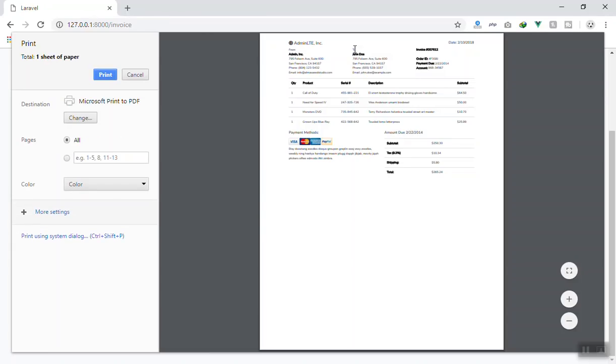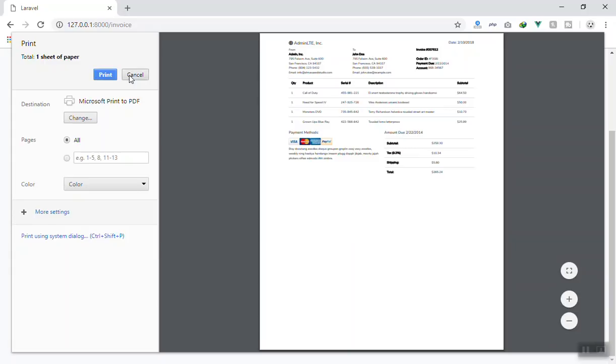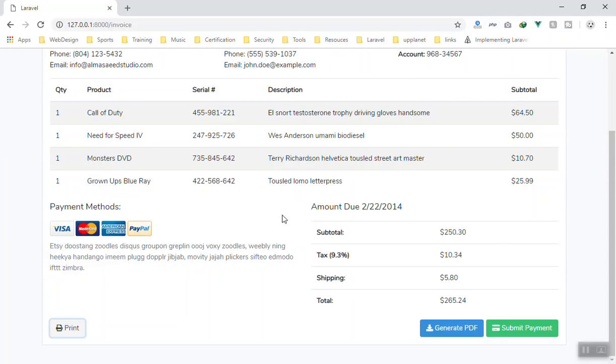Yeah, it does not display that. It only displays our form and now I can print the page however I want. So that was it for this video.